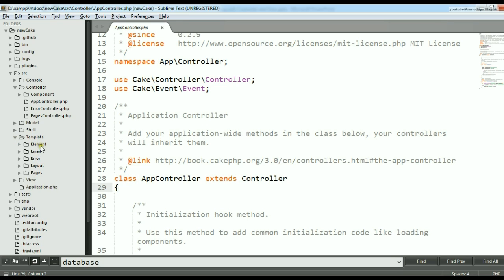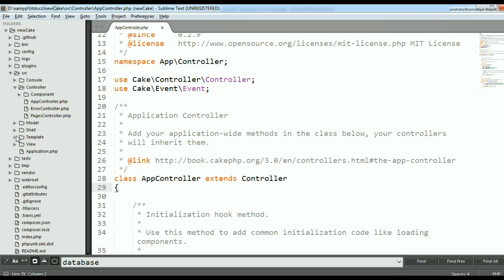There is another folder called the template folder. This folder contains elements, email, error, and layout folders, and we will work on this template folder. Before that, if you want to create a controller, you can either create it manually or by using the command line tool cake bake. I suggest you try both methods to understand exactly how it works.